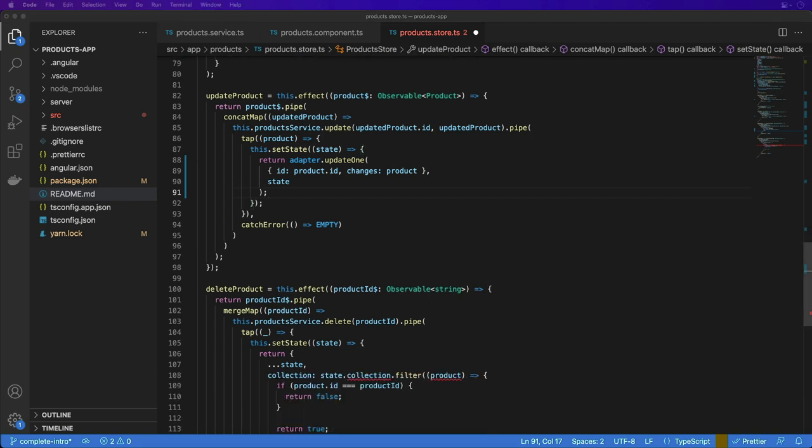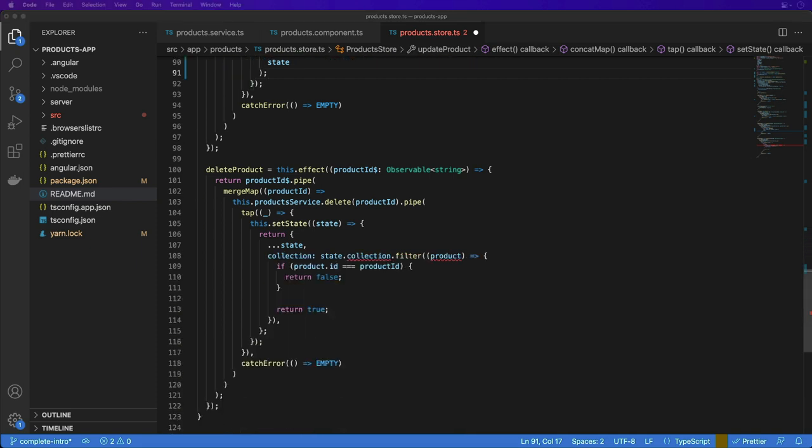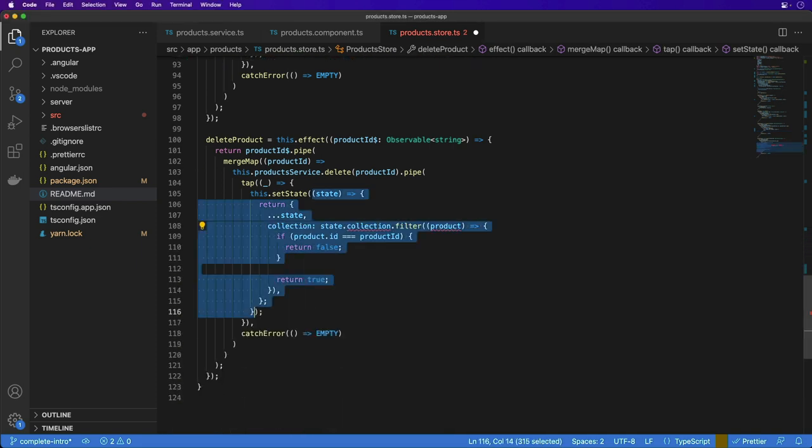And for the deleteProduct effect, we use the removeOne method with the product ID. The existing state is passed along with each adapter method to update the state immutably.